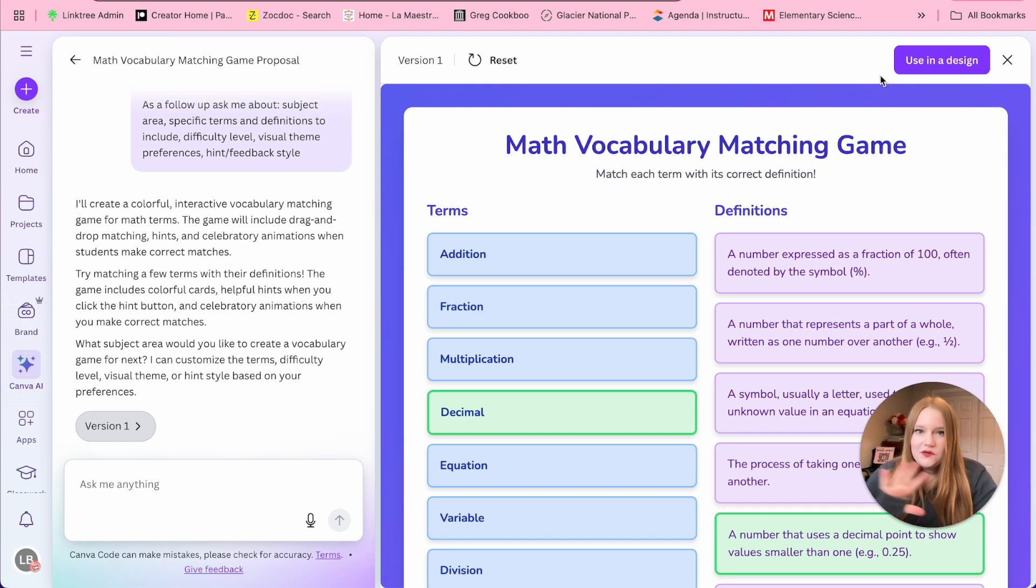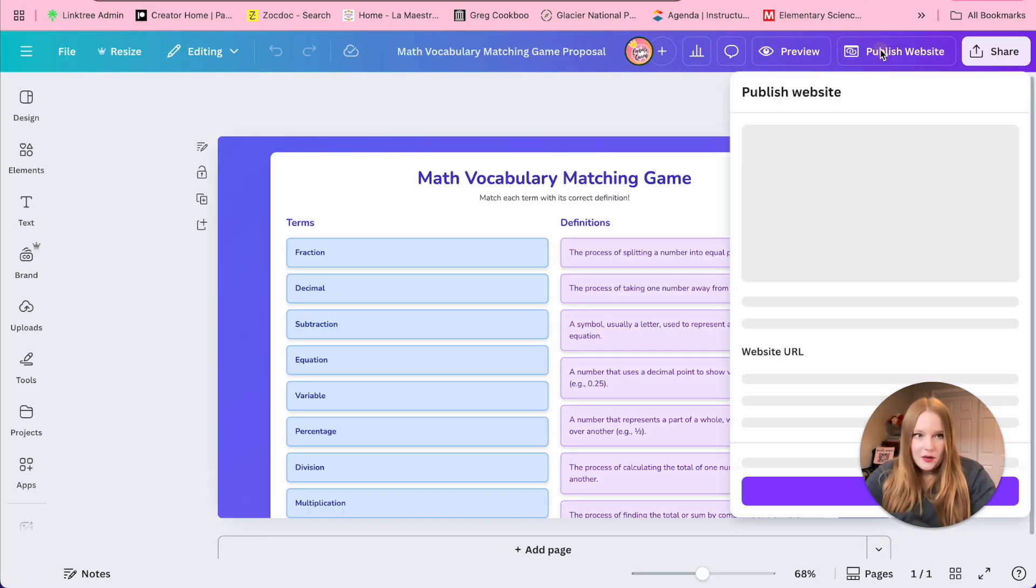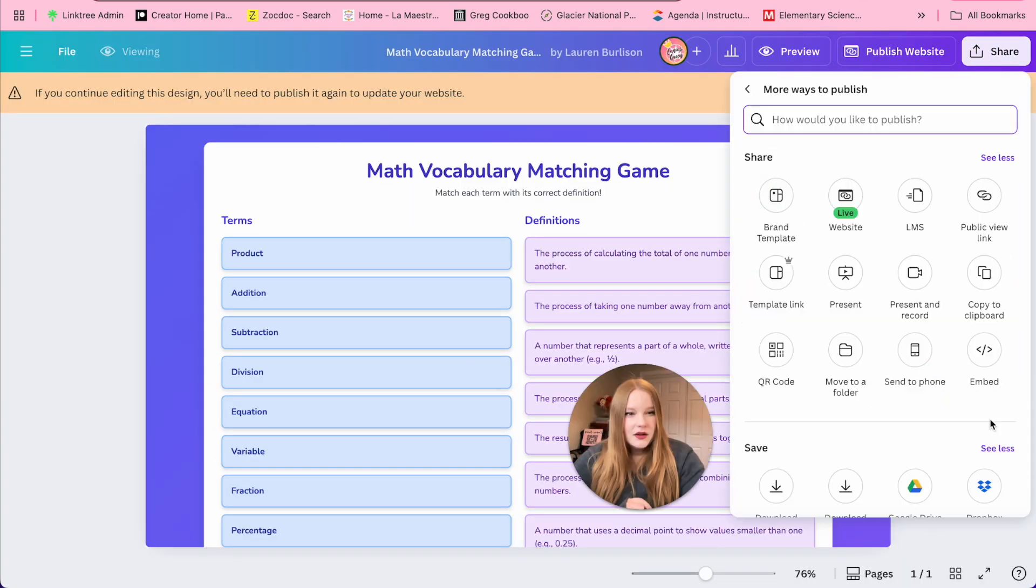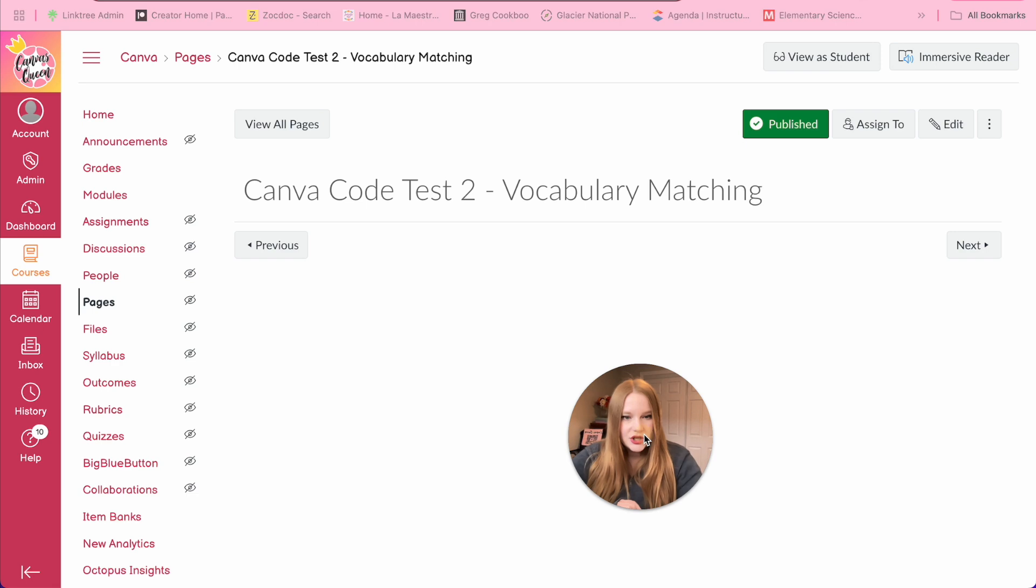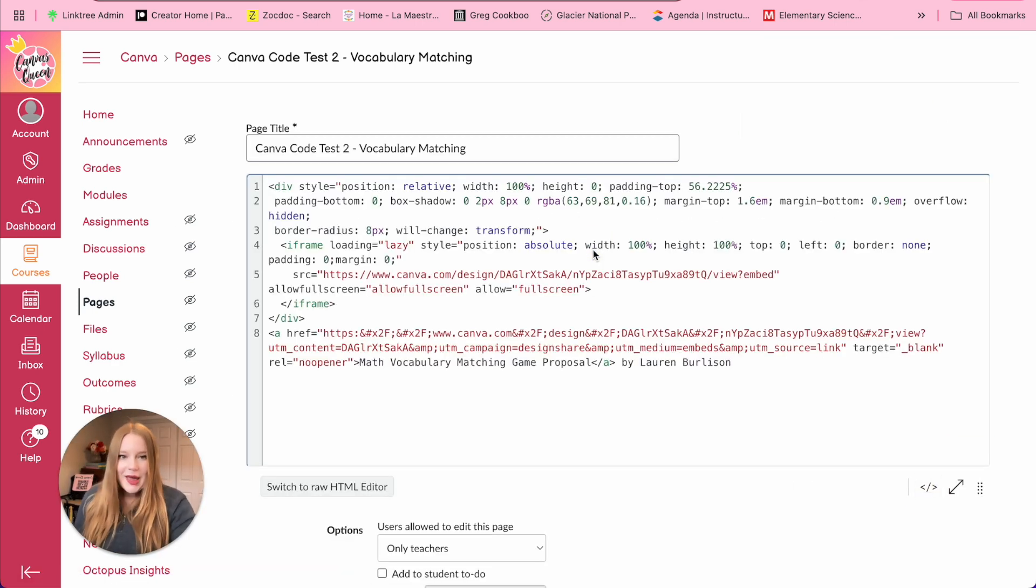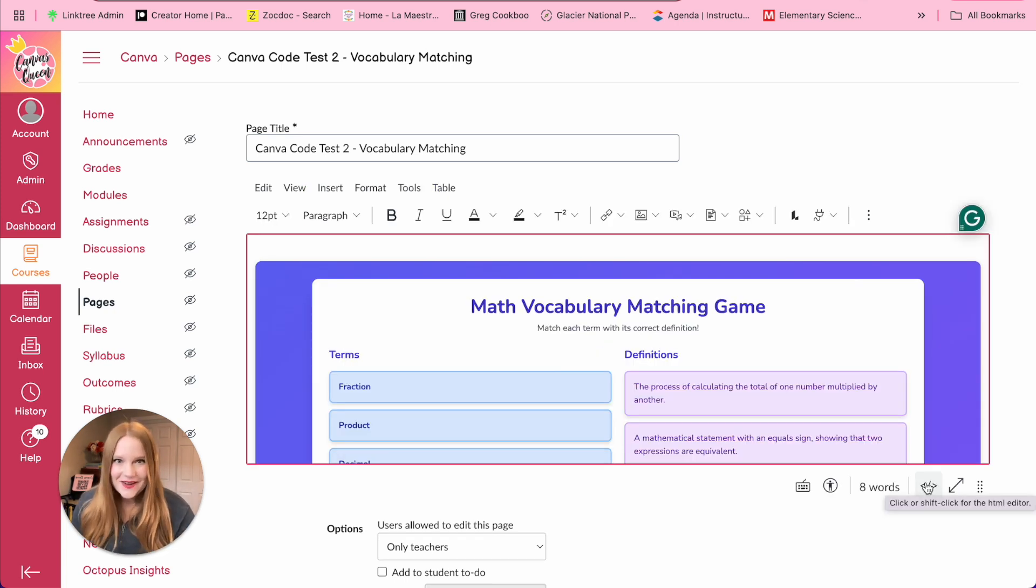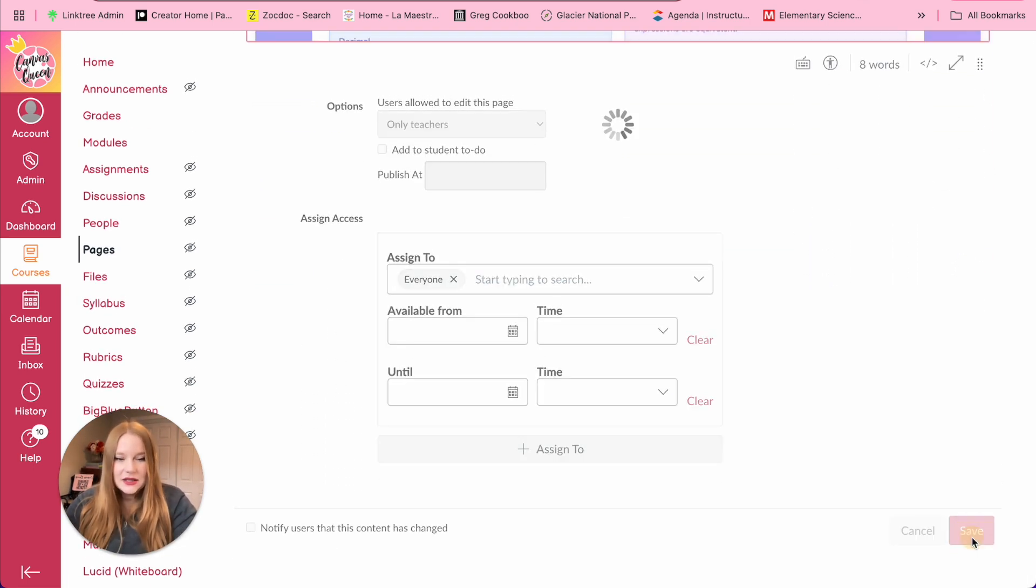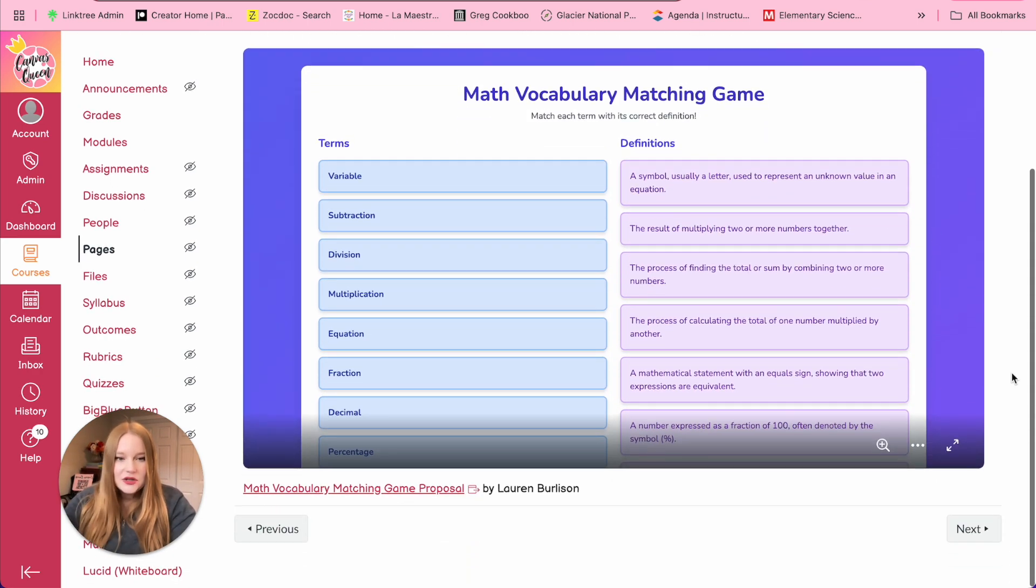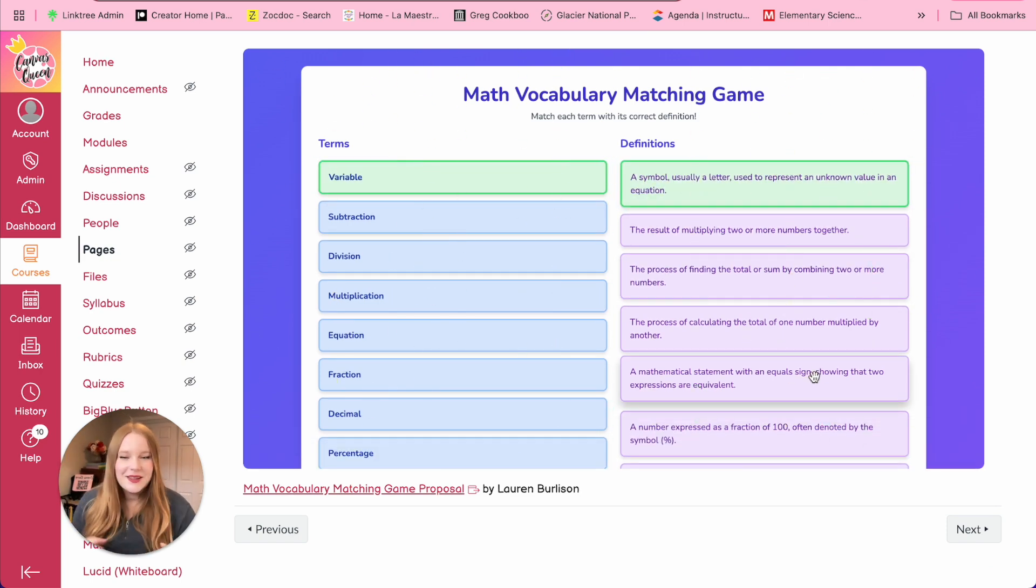So again, just following the same steps, we're going to click use and design, we're going to click publish this to the web. Our website is now live, we'll go to share, go to embed, copy the code, go to Canvas, go to our vocabulary matching, click edit, go to the HTML editor, and paste in the code. And voila, we have this interactive in Canvas. Again, mind blowing. This time around, we customized this a little bit, we added our terms that we wanted. And now students can interact with this right here. This new technology is just, it's so cool.